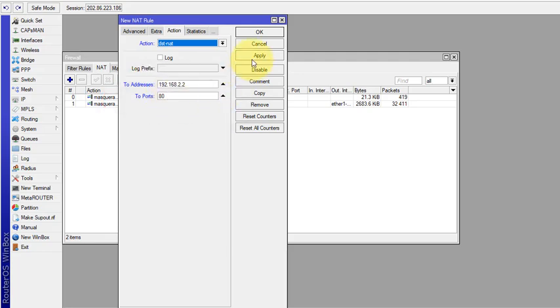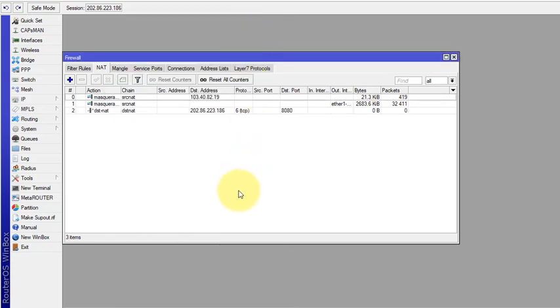Click Apply and OK. Now we will check from the browser whether we can access our DVR system from the public network.